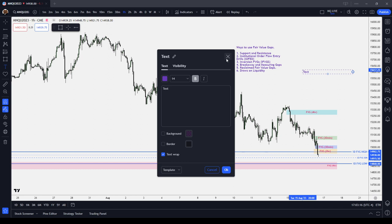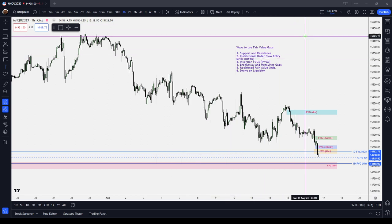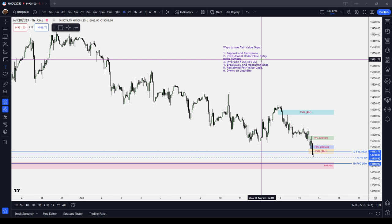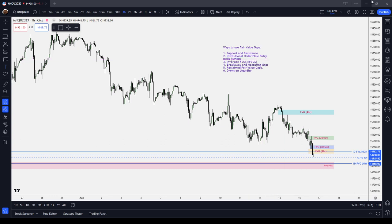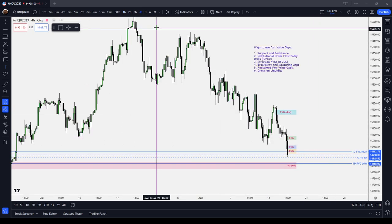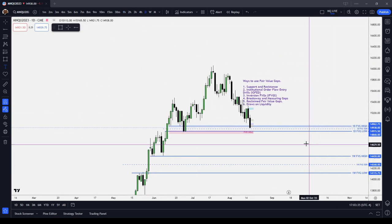Those are all the different ways that you can use fair value gaps, and you can see that they're very versatile — they're pretty much all you need. If you use them the right way, you start with your higher time frame fair value gap. Start with your daily fair value gaps.